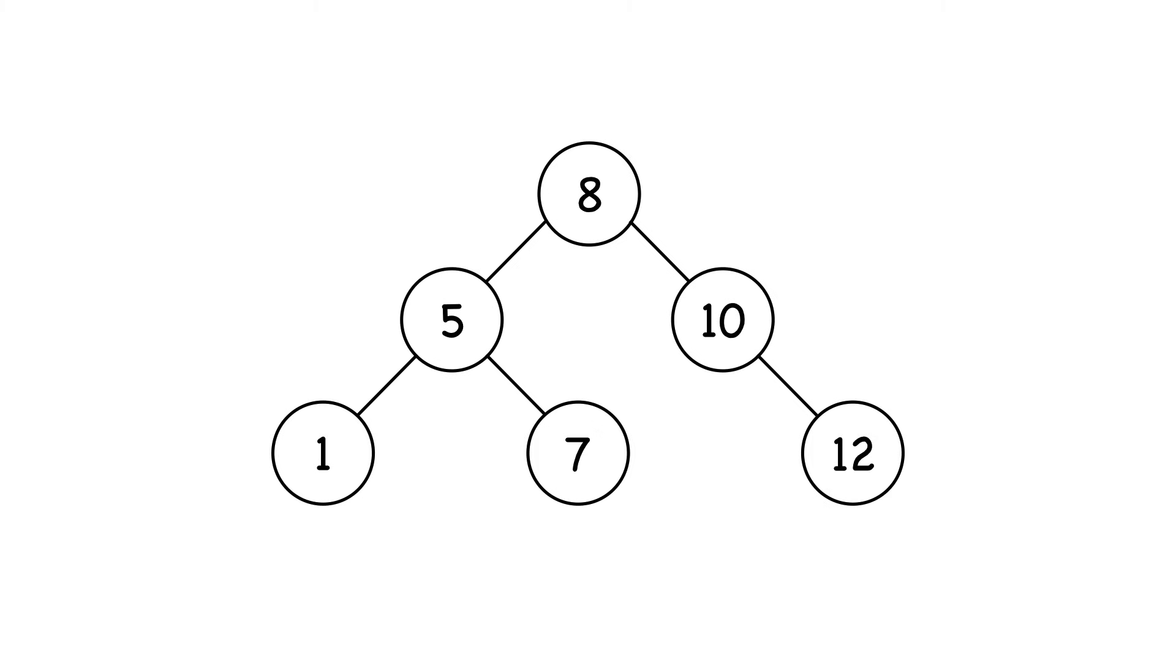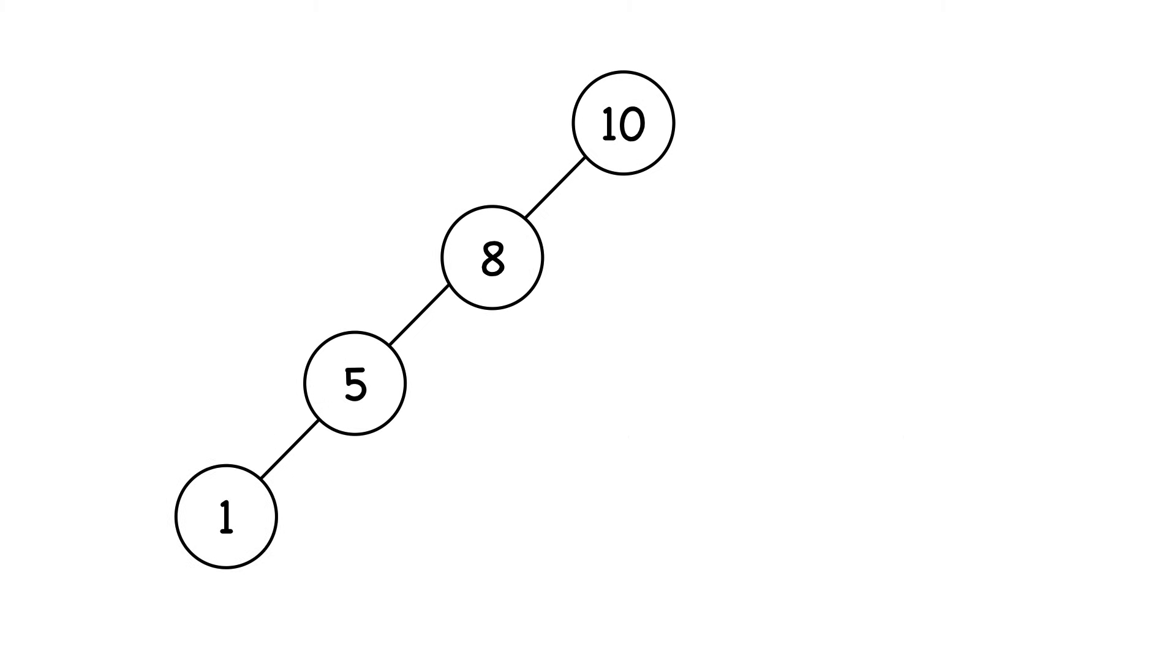But what happens when your binary search tree looks like this? It's nothing more than a list, and to find the node 1, you'd have to visit every node.